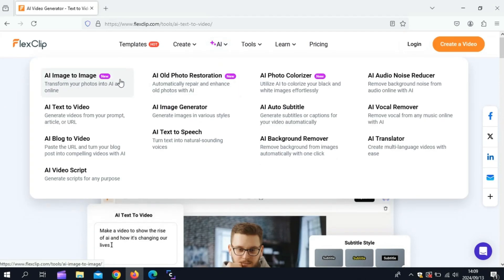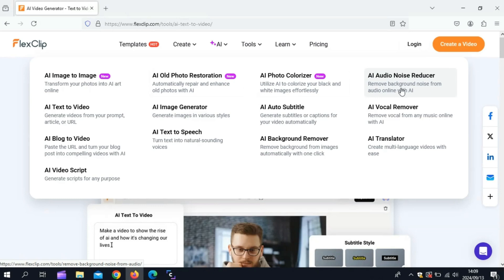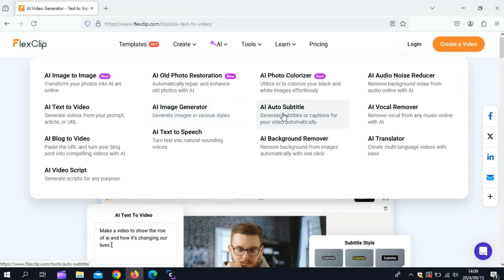FlexClip is a powerful yet easy-to-use video maker and editor designed for everyone, from beginners to professionals. Whether you're creating content for personal use, business, social media, or ads, FlexClip has got you covered.